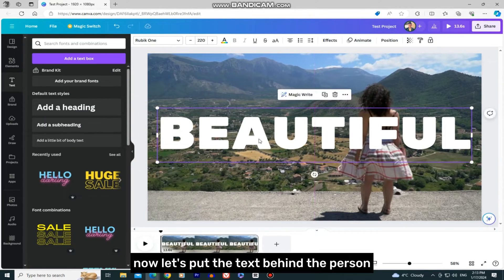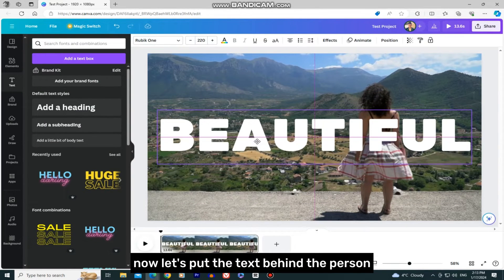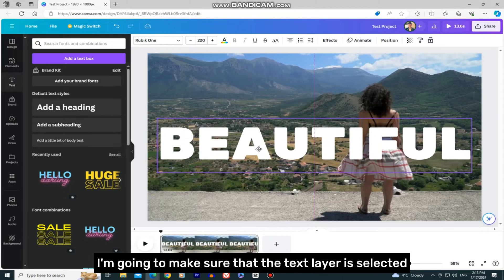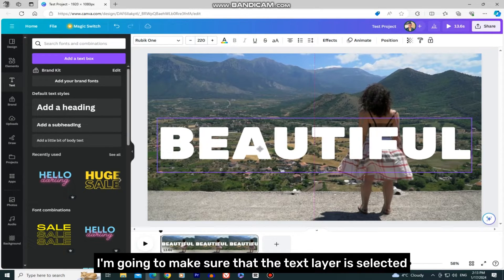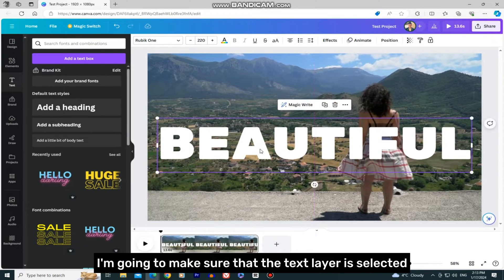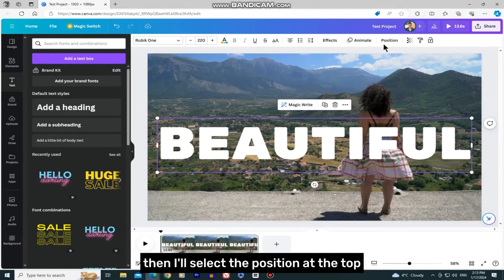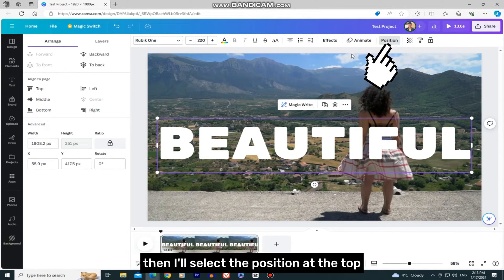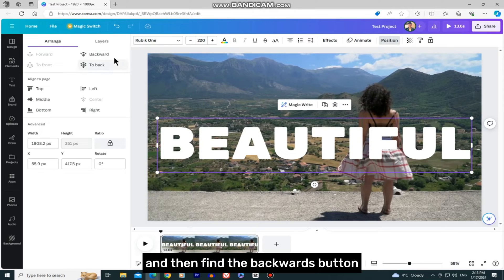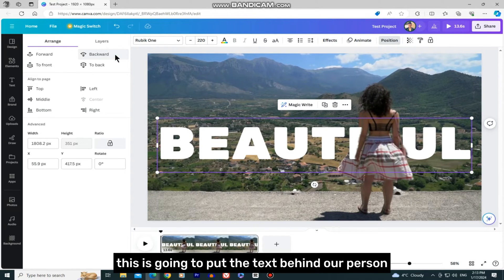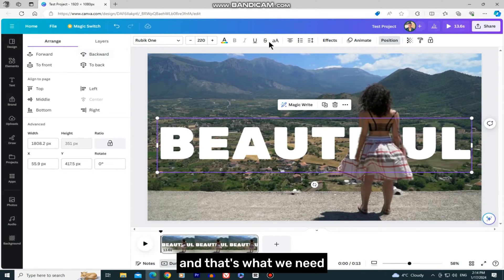Now let's put the text behind the person. I'm going to make sure that the text layer is selected. Then I'll select Position at the top and find the Backwards button. This will put the text behind our person, and that's what we need.